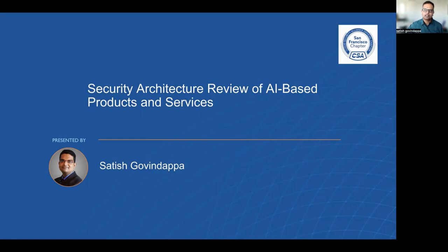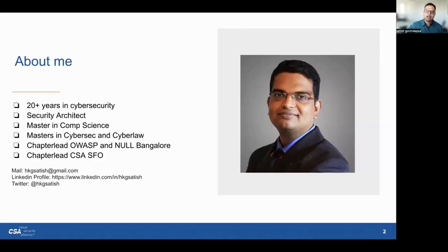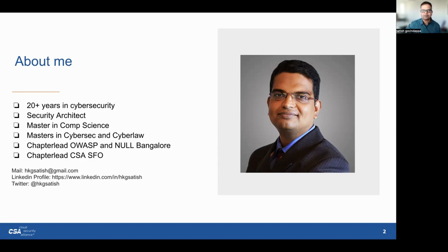Before we begin, let me introduce myself. I am Sateesh and I bring over two decades of experience in the field of cybersecurity, as a seasoned security architect with a background in computer science and specialized knowledge in cybersecurity and cyber law. I have had the privilege of serving as a chapter lead for OWASP Bangalore and CSA SFO chapter.